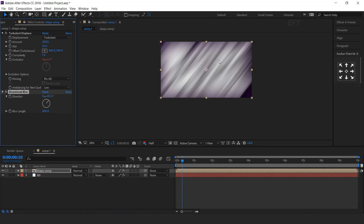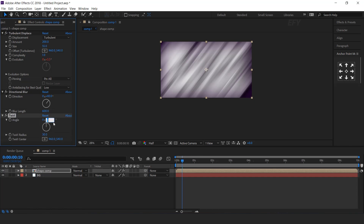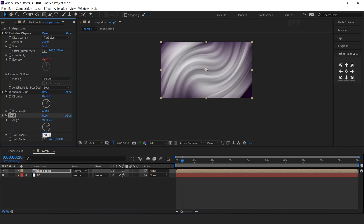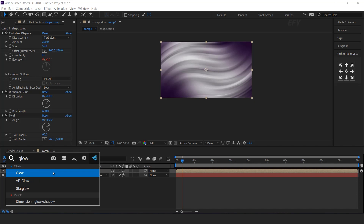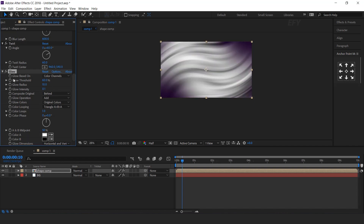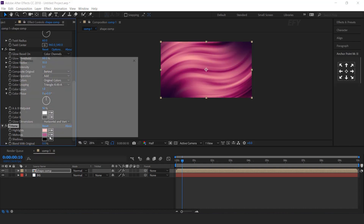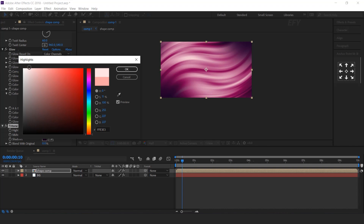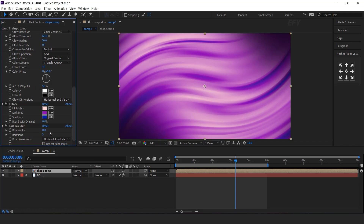Here you can see. Now search twirl effect. Change angle 60 degree and twirl radius also 60. Now search glow effect. Glow intensity point 1. Now search tritone effect. Change highlight, midtone, and shadow according to your choice. You can also apply fast blur effect and change blur radius 3.